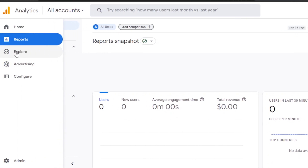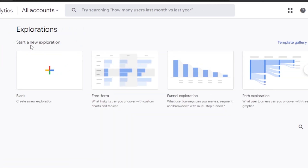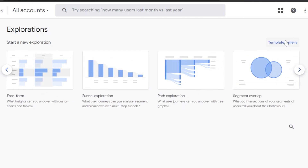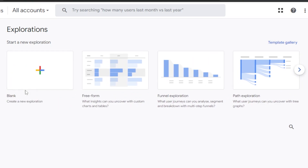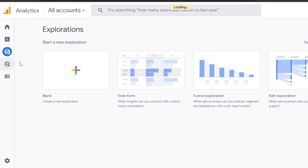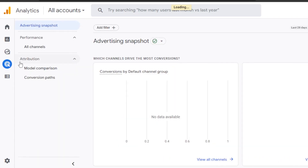In the Explore section, I'll be able to create a new freeform, funnel exploration, and path. We can also explore the template gallery, which allows me to create different kinds of segments and dashboards.